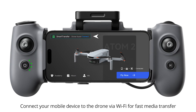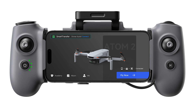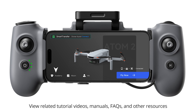Home screen. Connect your mobile device to the drone via Wi-Fi for fast media transfer. View related tutorial videos, manuals, FAQs, and other resources.